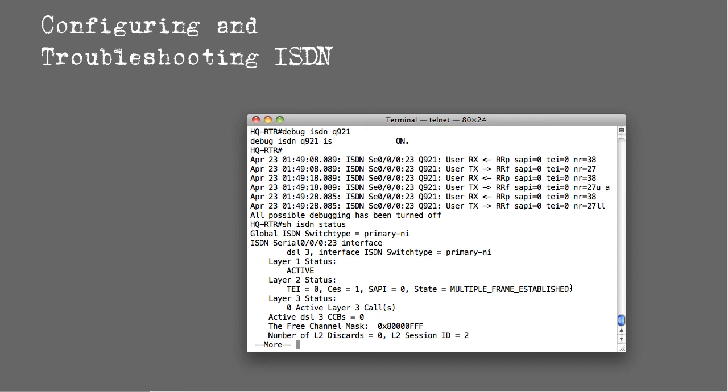And that's a quick little primer of how to configure and troubleshoot an ISDN PRI on a Cisco Voice Gateway. I hope this has been informative to you and I look forward to talking to you on the next video.